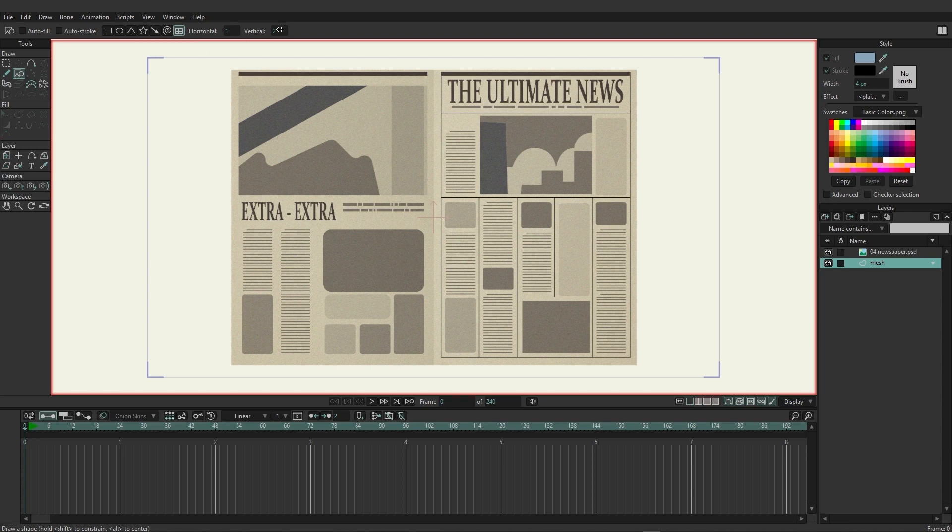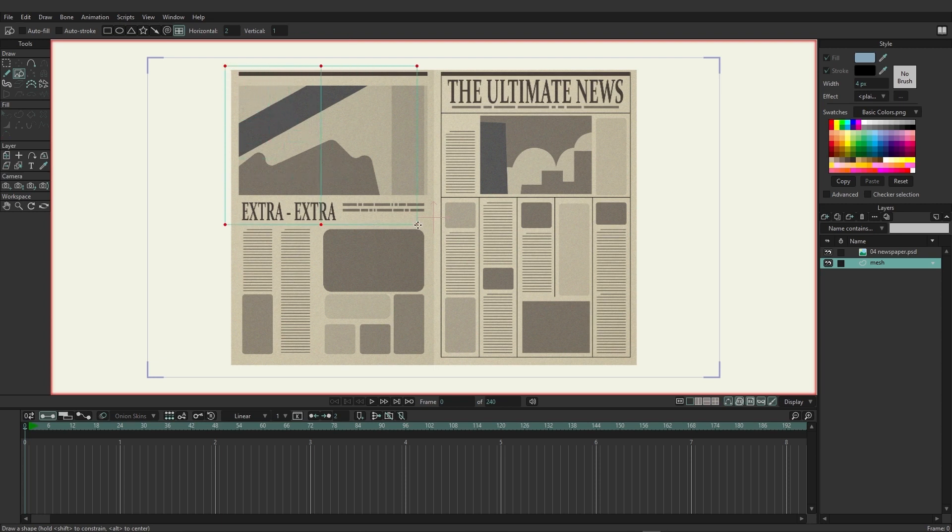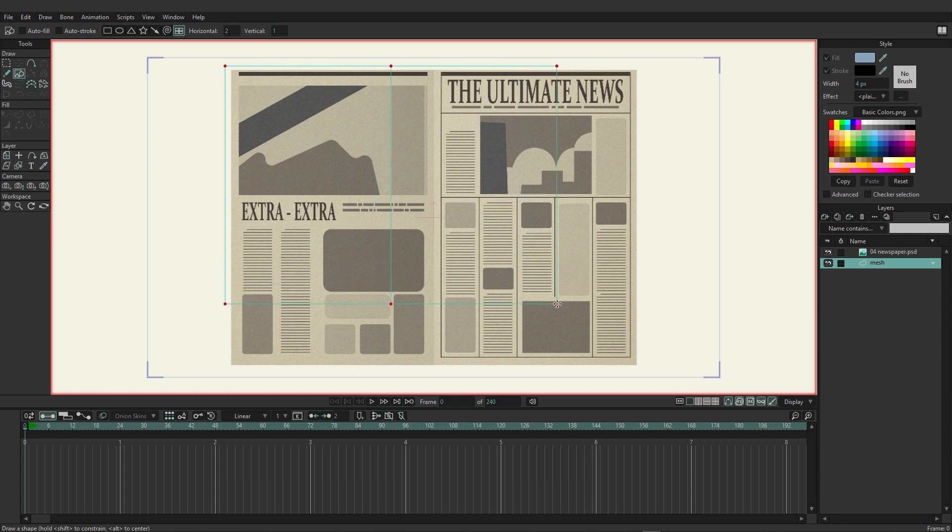I'll set this to a horizontal of one and a vertical of two. I'm going to want to change the horizontal to two and the vertical to one. Now I'm just going to come in and draw this out and you'll see that we have a rectangle with essentially a line going through it in the middle.